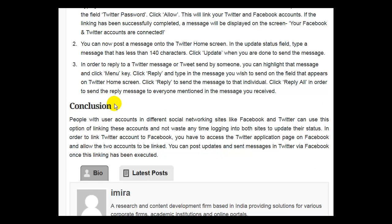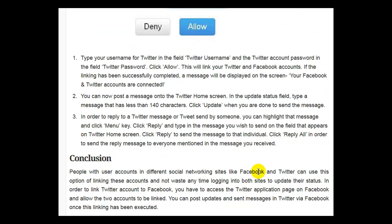People with user accounts in different social networking sites like Facebook and Twitter can use this option of linking these accounts and not waste any time logging into both sites to update their status. In order to link a Twitter account to Facebook, you have to access the Twitter application page on Facebook and allow the two accounts to be linked. You can post updates and send messages in Twitter via Facebook once this link is in place.